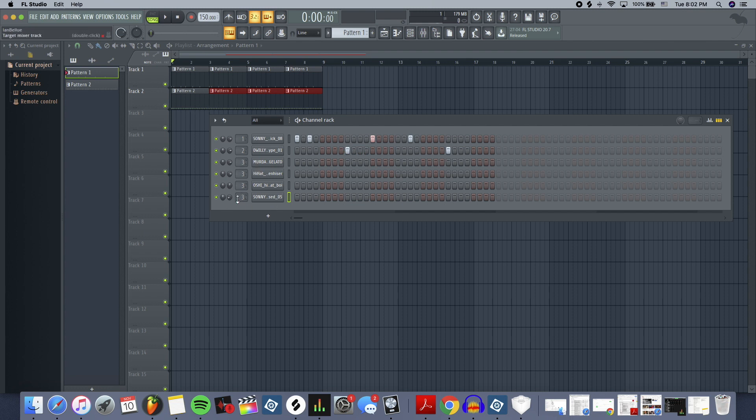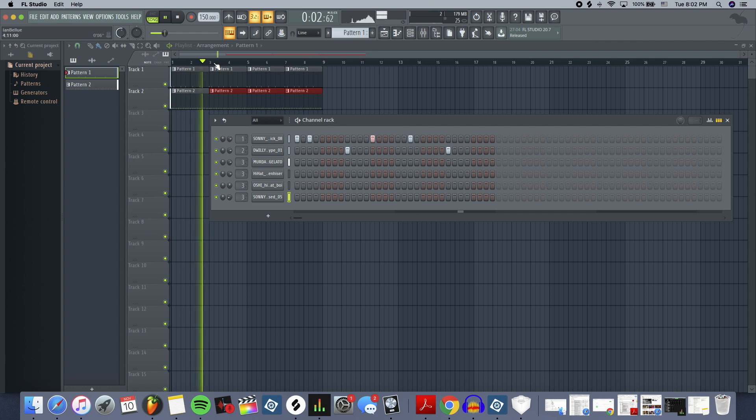You route all your hi-hats to a channel. You route your snare and your kick to a channel, and you draw out those patterns so you can play them in FL Studio.